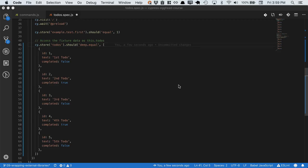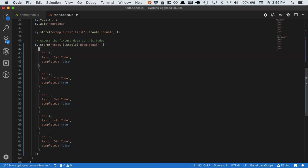When we look at our test, we can see that we've clearly had to assert too much. We've had to list out every single todo and all of its properties, even though perhaps the only one we want to make an assertion on is this first one.